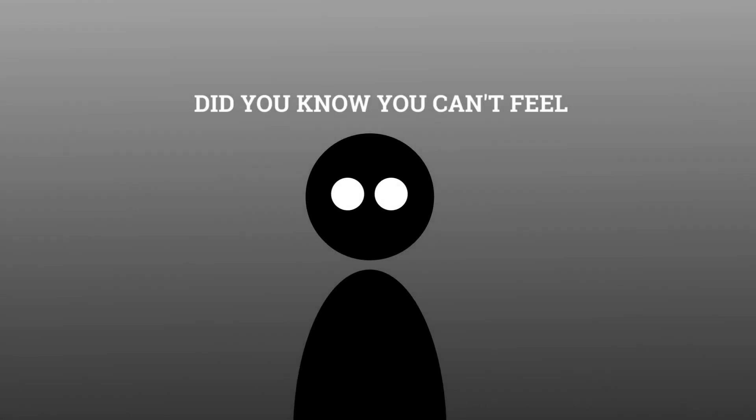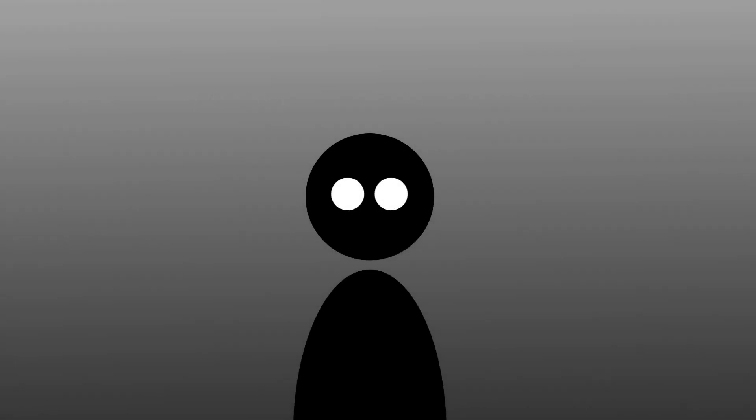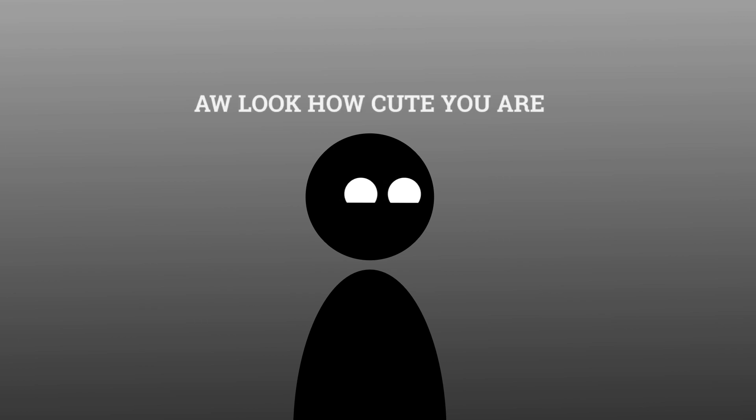Did you know you can't feel your tongue when you smile? Got you. Oh look how cute you are smiling.